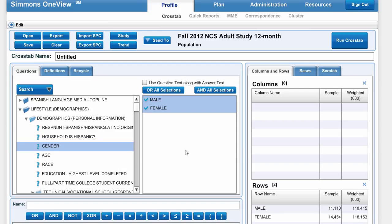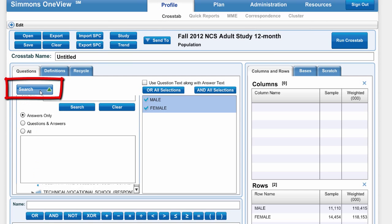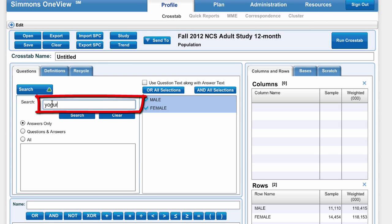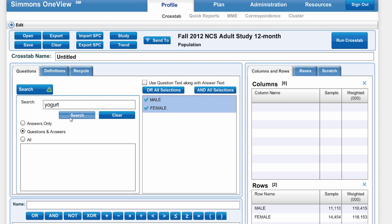I'm not quite sure where yogurt is, so I'm going to click on the Search button and search for yogurt in both the questions and the answers.